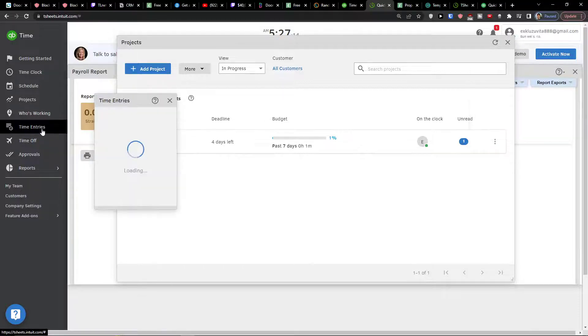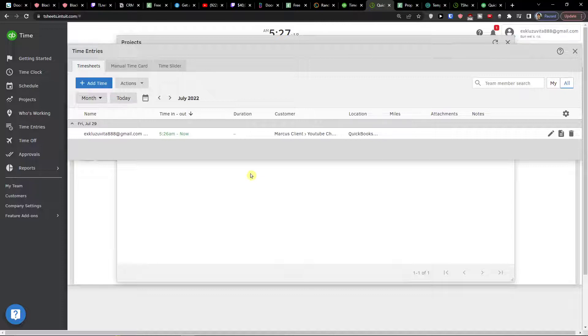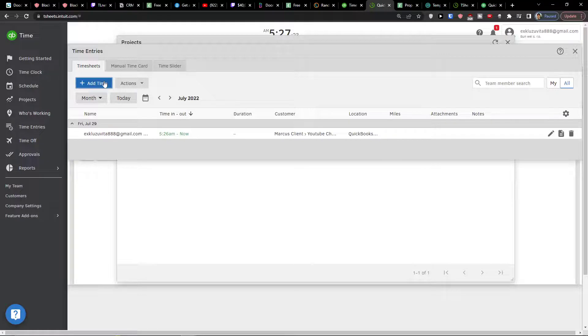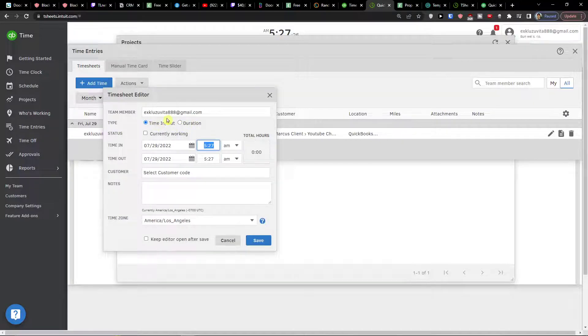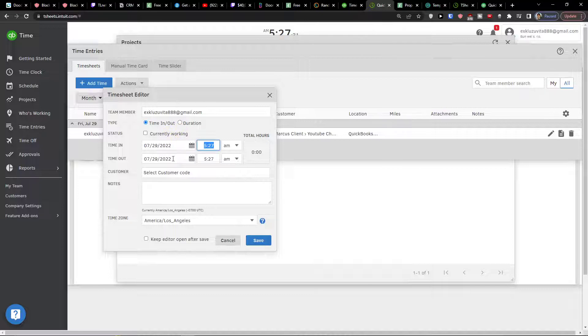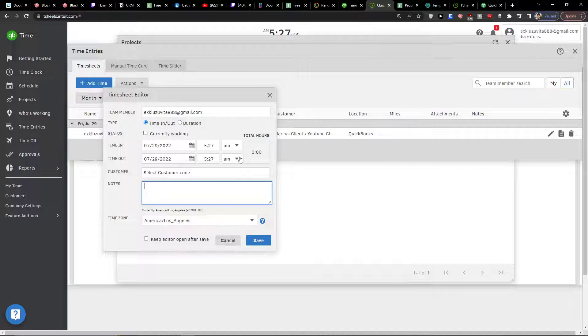Then you're gonna see the time entries here. So time entries, what I can do is to simply add a time. Team member, that's me. Time in, time out. Currently working. Customer, notes. Duration. You can edit everything here.